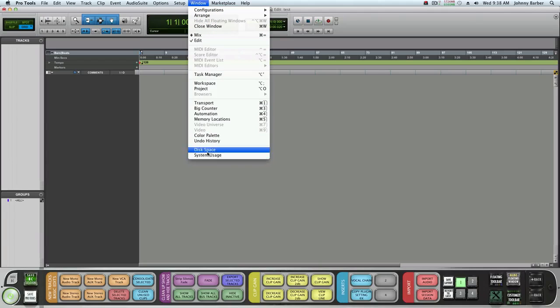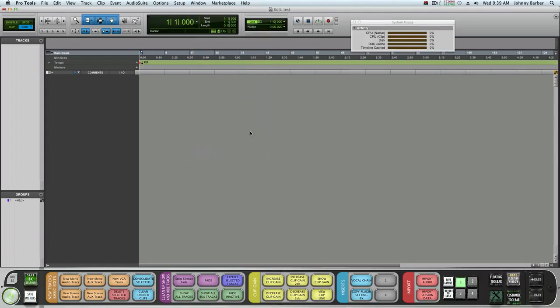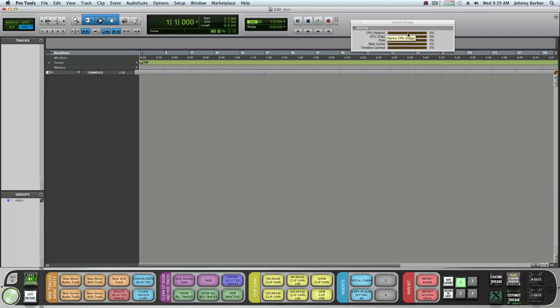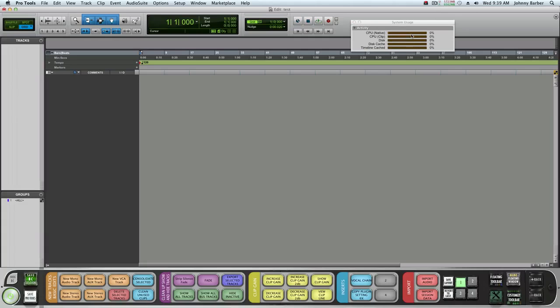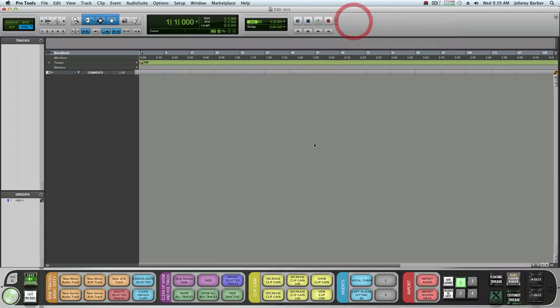You probably want to keep an eye on this. In the Window go to System Usage and keep an eye on this if you're using a lot of native plugins. If you're using UAD it has its own DSP power so you're not even going to be using this. Keep an eye on that and that is it. I hope this helped you guys.